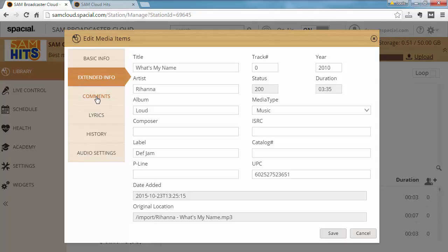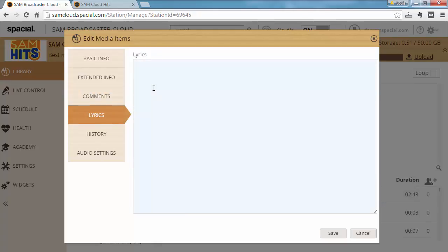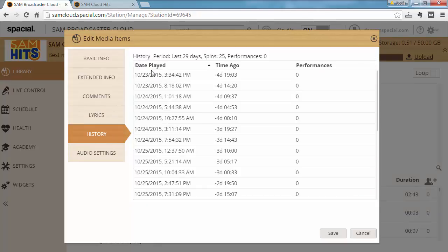Other things you can complete is comments if you have any specific comments about the track or if you would like to include the lyrics of the track and you can also see history which shows you when this track has played recently. As you can see this track has played 25 times over the last 29 days.